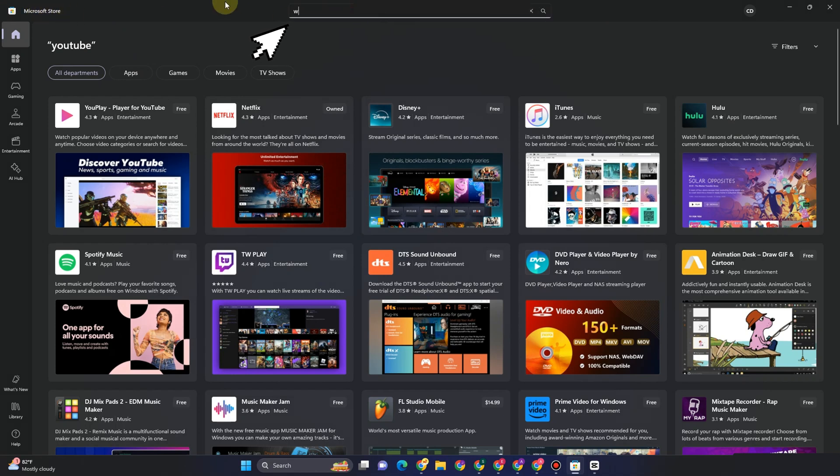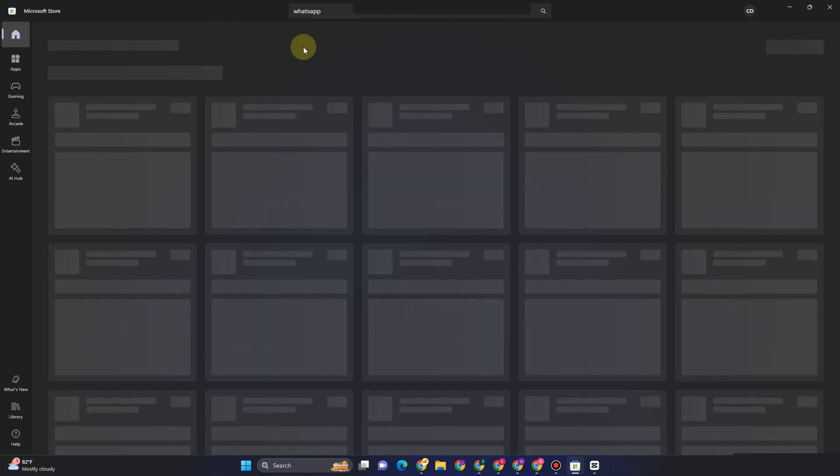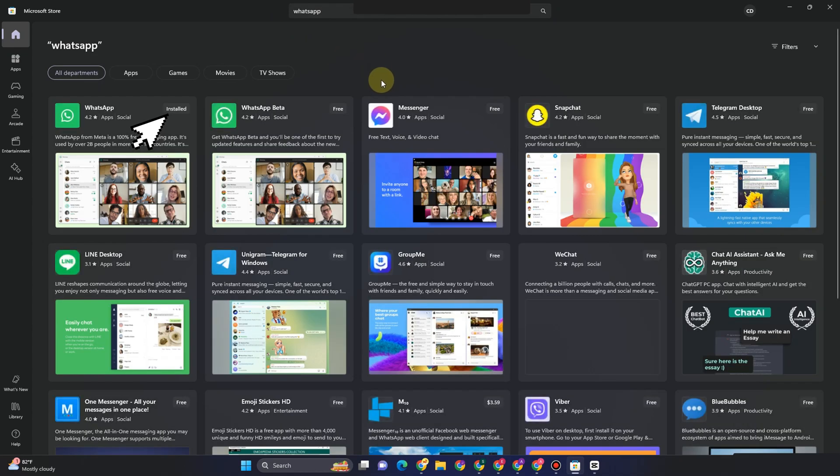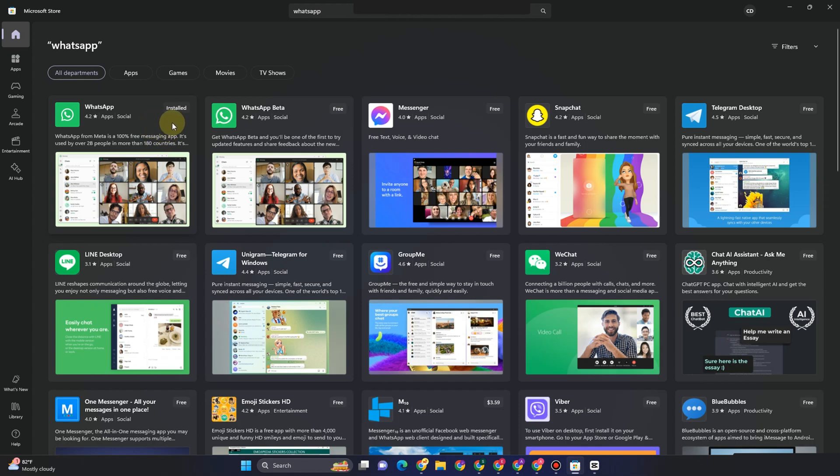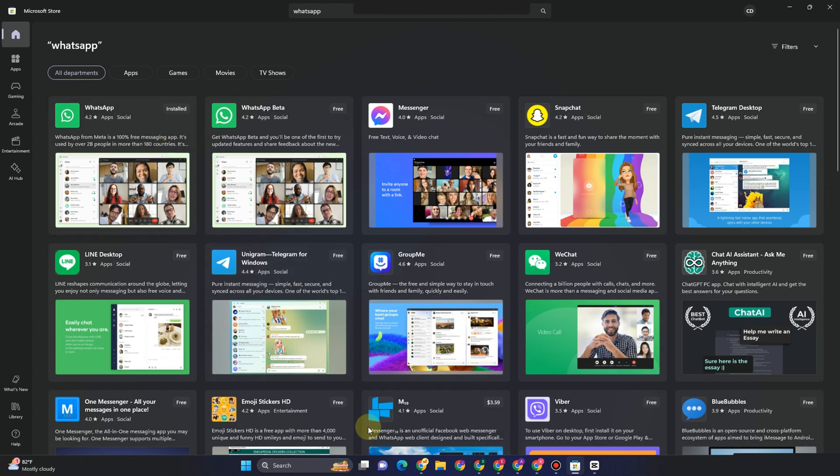type WhatsApp here, then click Get. If not, you can go to any web browser, type WhatsApp download, and download WhatsApp. Once done, you can go